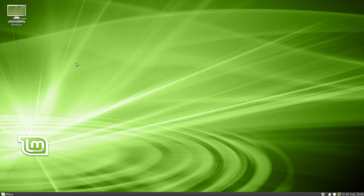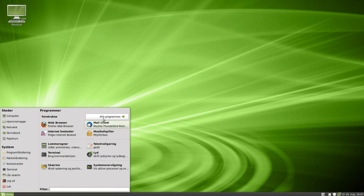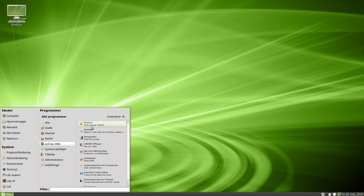What's up guys, in this video I'm going to show you Linux Mint 9 release candidate. I've installed Linux Mint 9 on my desktop on a one terabyte drive, and I gotta say I absolutely love this distro. It's Debian-based, really cool distro, and if you are a Windows user I would recommend this distro because it looks a little bit like Windows.